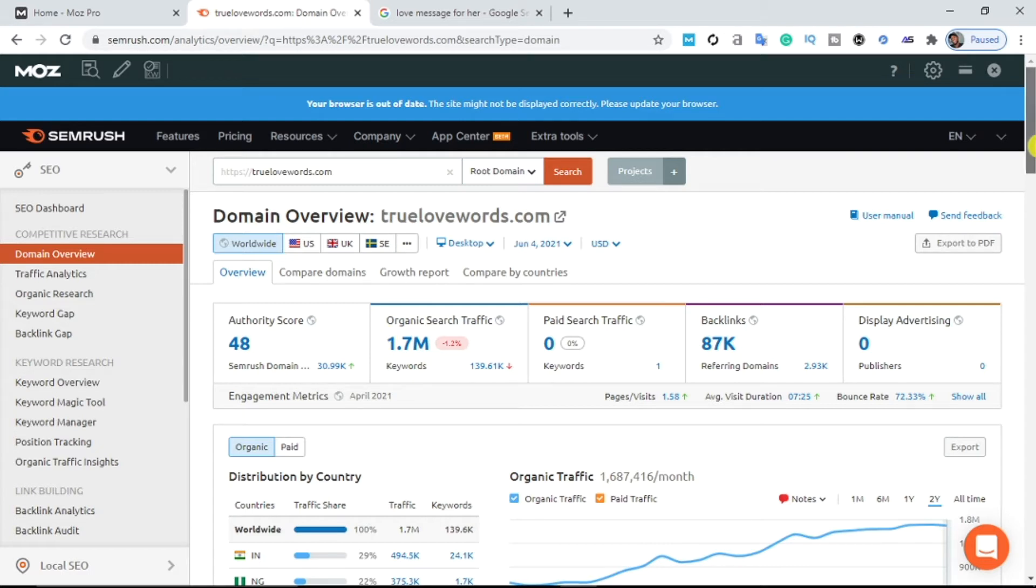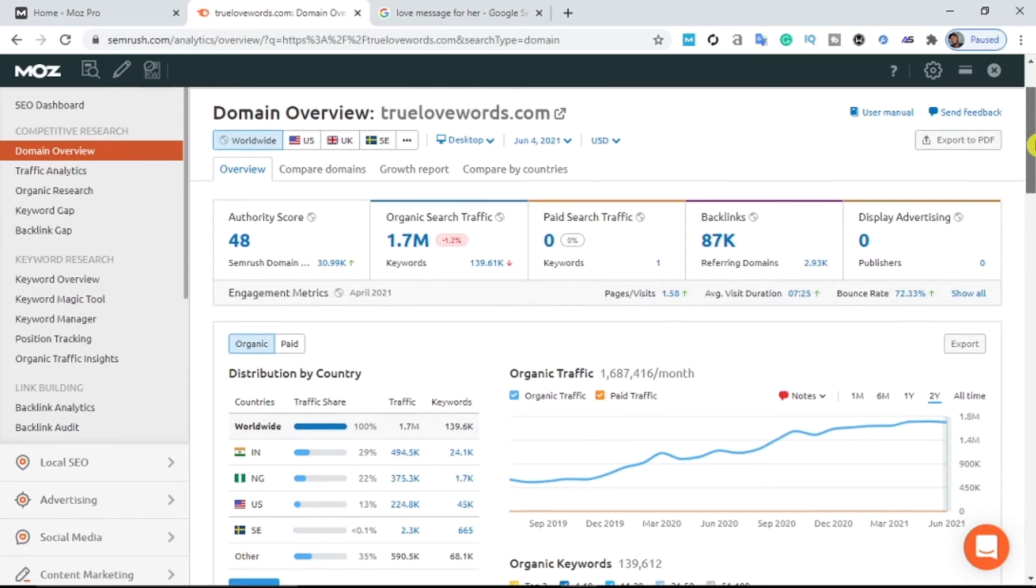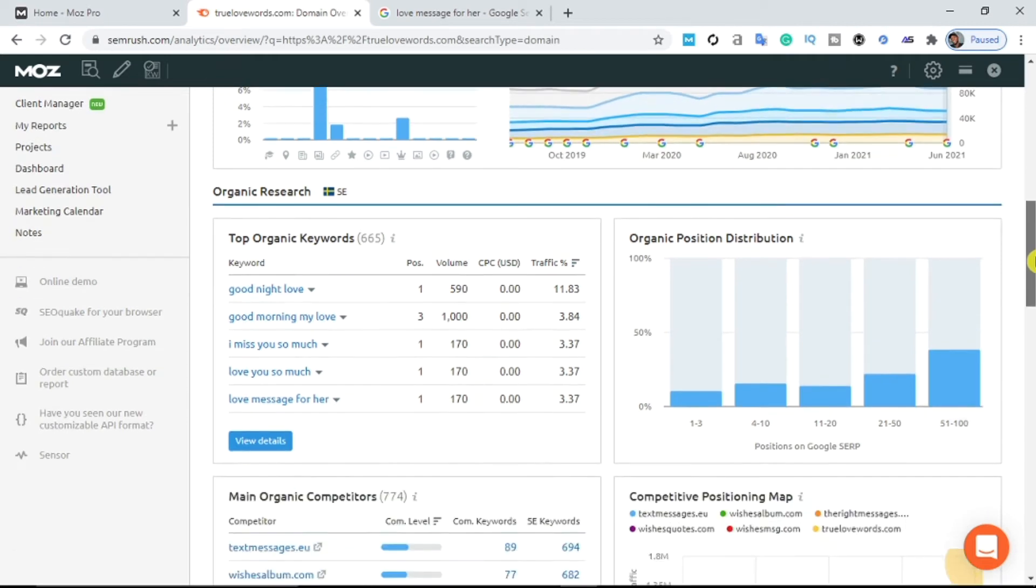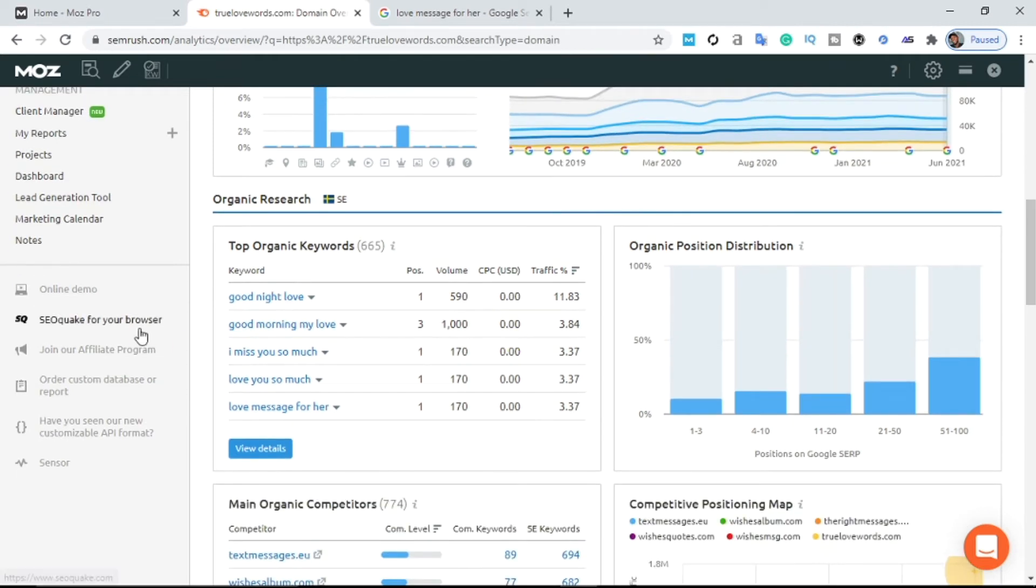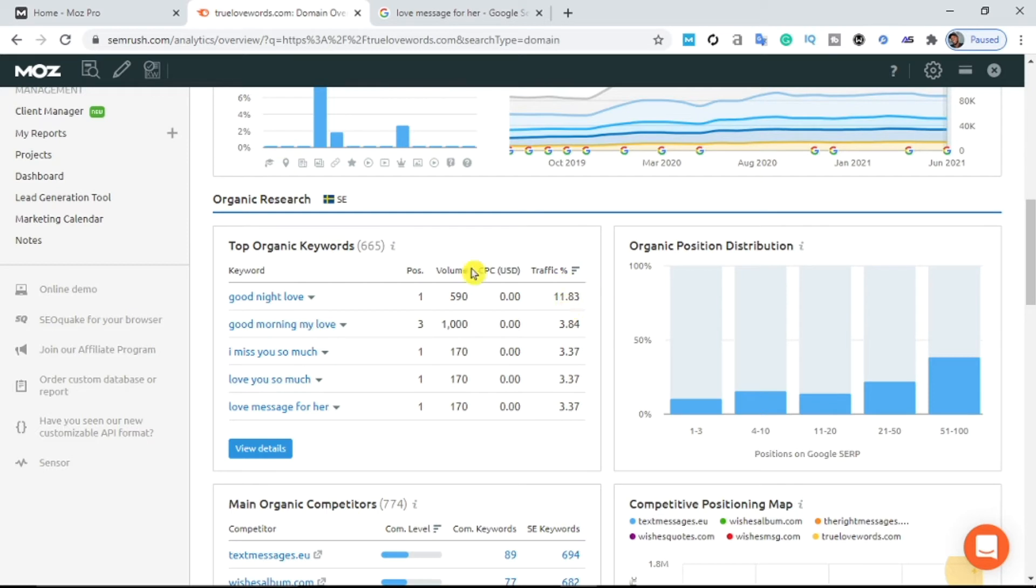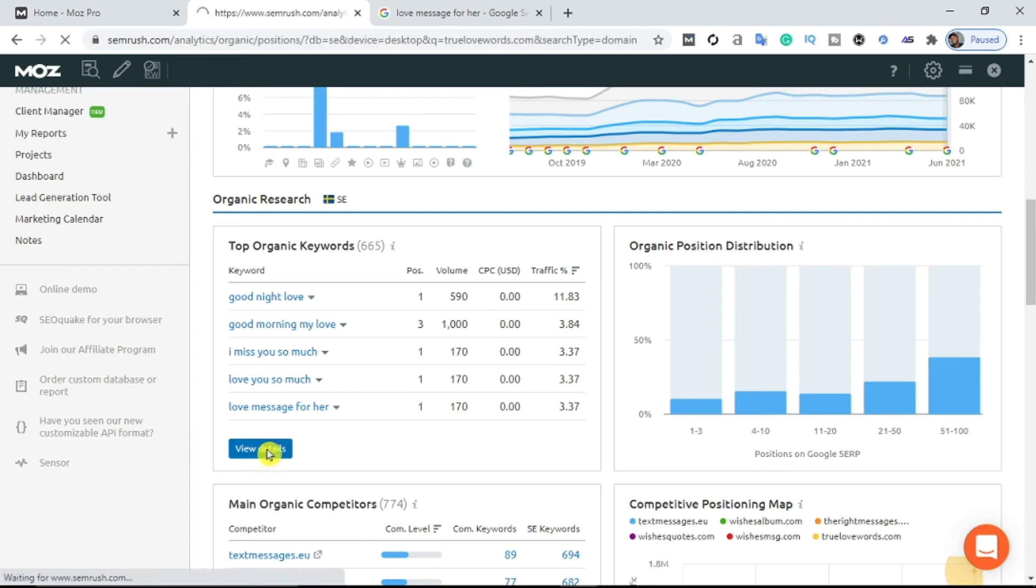So what I'm going to do right now to steal this person's keywords: I'm going to head down here. As you can see, this is the backlinks pointing to this person's website. He does not have any display advertising. So let's go down a bit to where you see organic keywords. As you can see here, this is top organic keywords. This position actually means position—this person is ranking on Google's search engine result page. And this keyword here got a volume of 590 search volume per month, and the traffic metric is 11.83. This competitor here is still ranking on this same keyword: "good morning my love," ranking on position three with a thousand search volume. Wow, this is very nice. So to steal this person's keywords, all you have to do is click on view details.